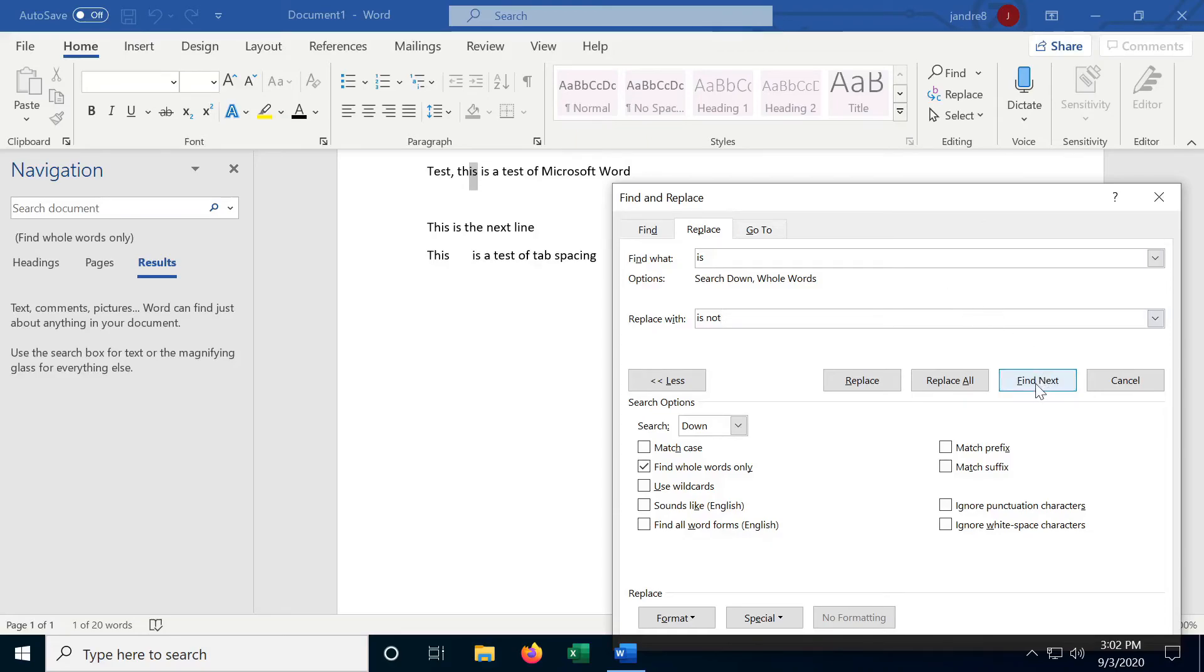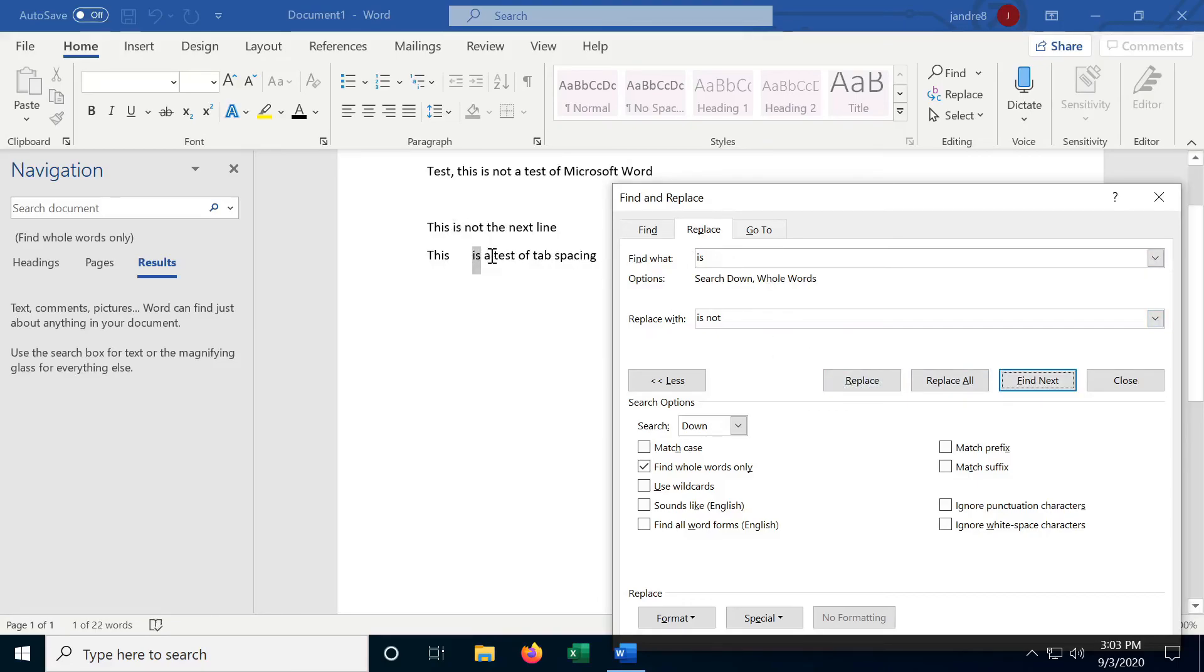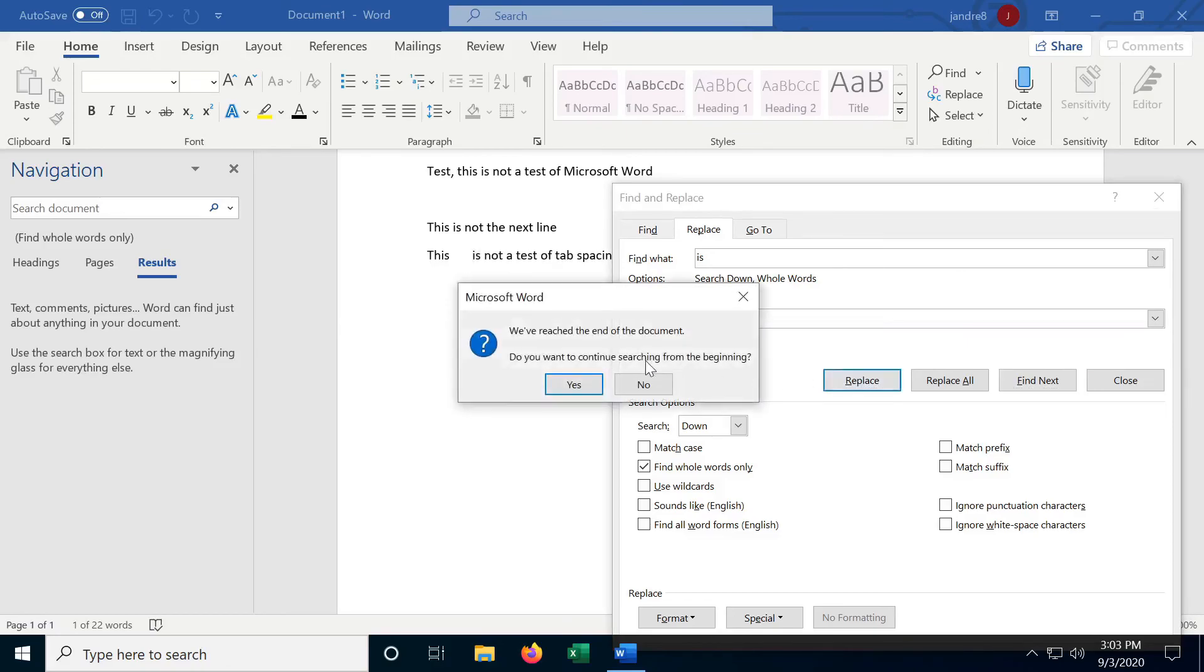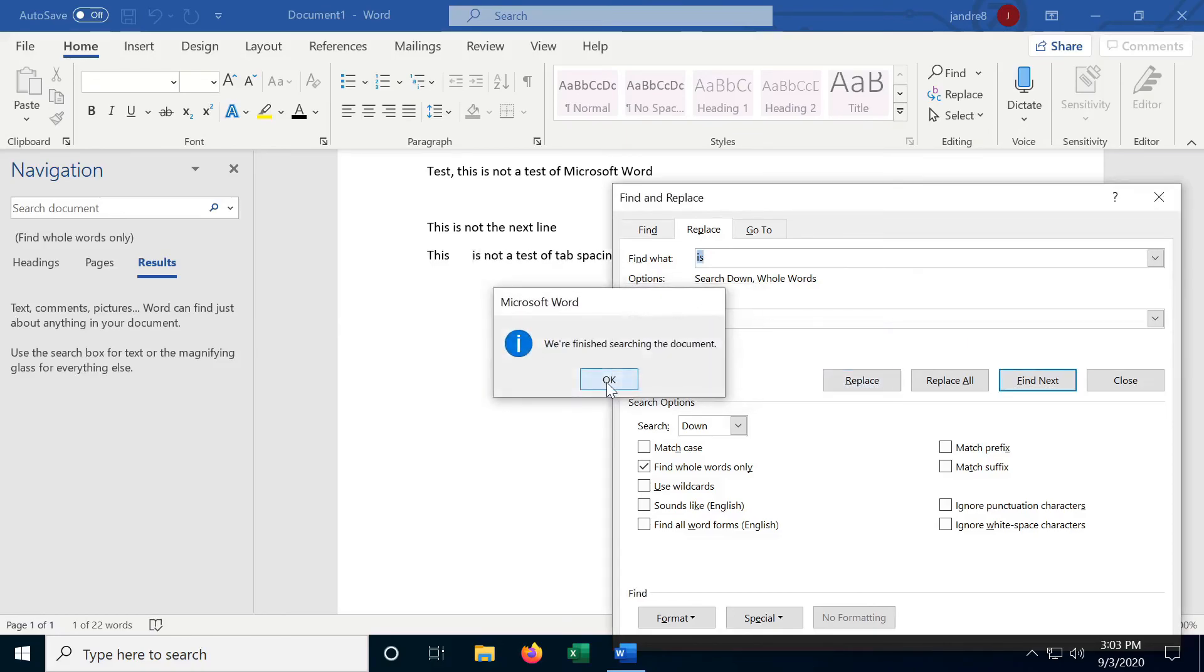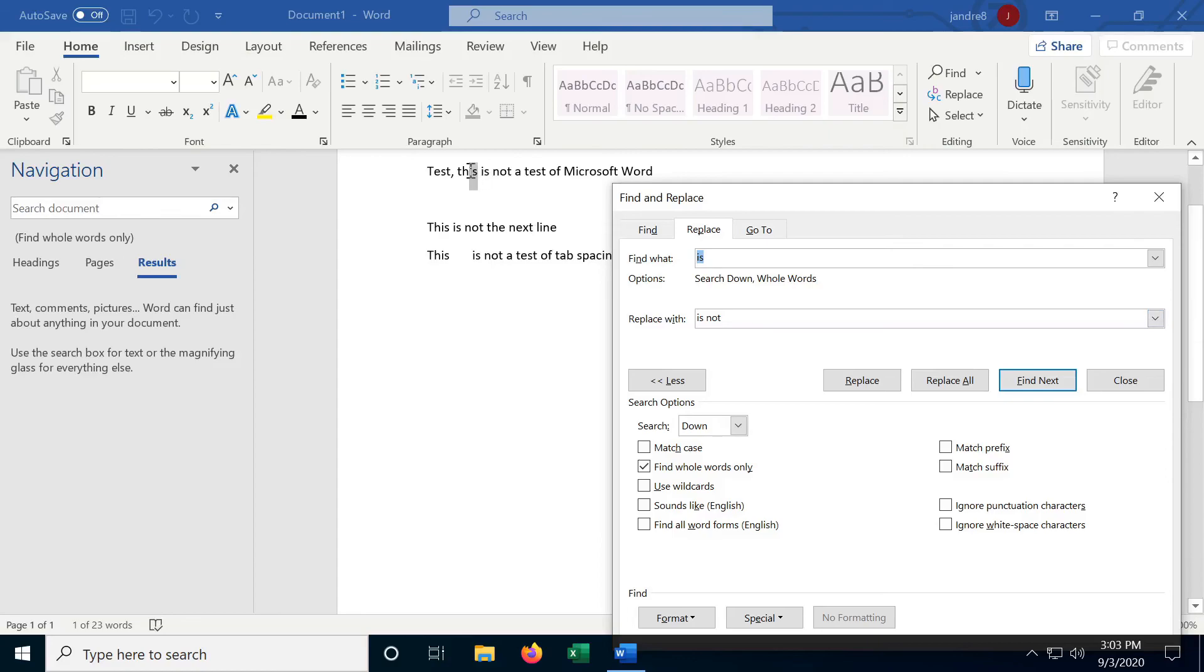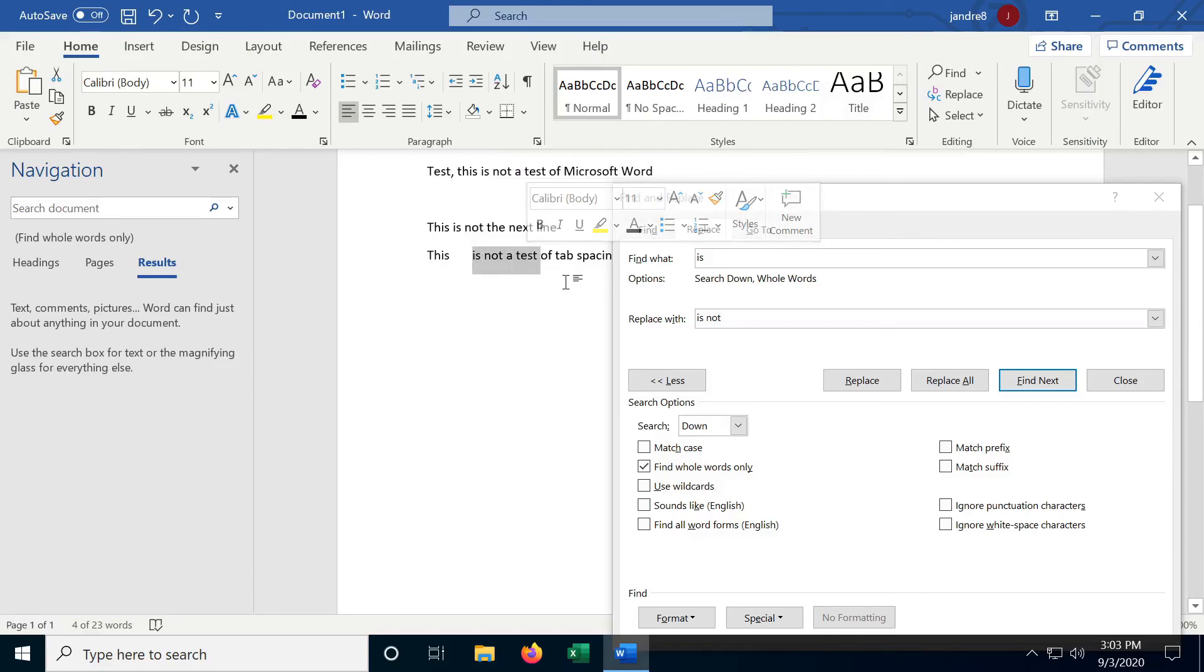So I normally like to hit find next, and it'll highlight it, replace, and then it automatically jumps to the next one. Yep, I want to replace that one. Yep, I want to replace that one. And there we go. And it says, we're all done. There we go. So now it says, this is not a test. This is not the next line. This is not a test.